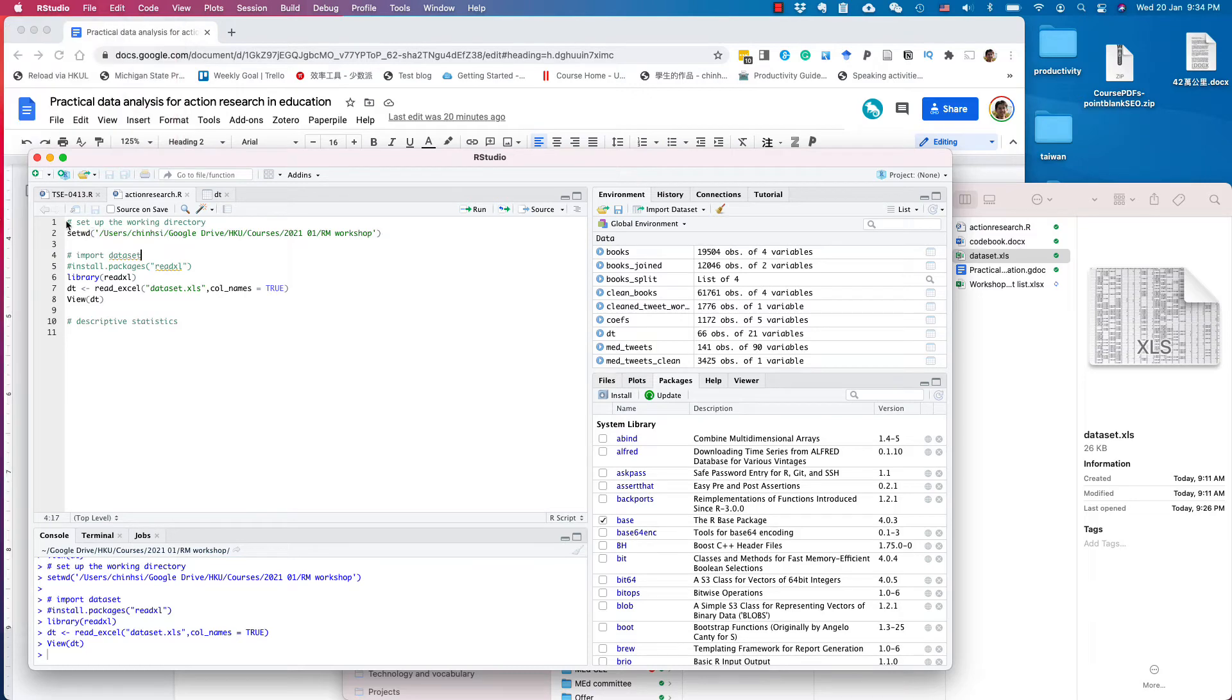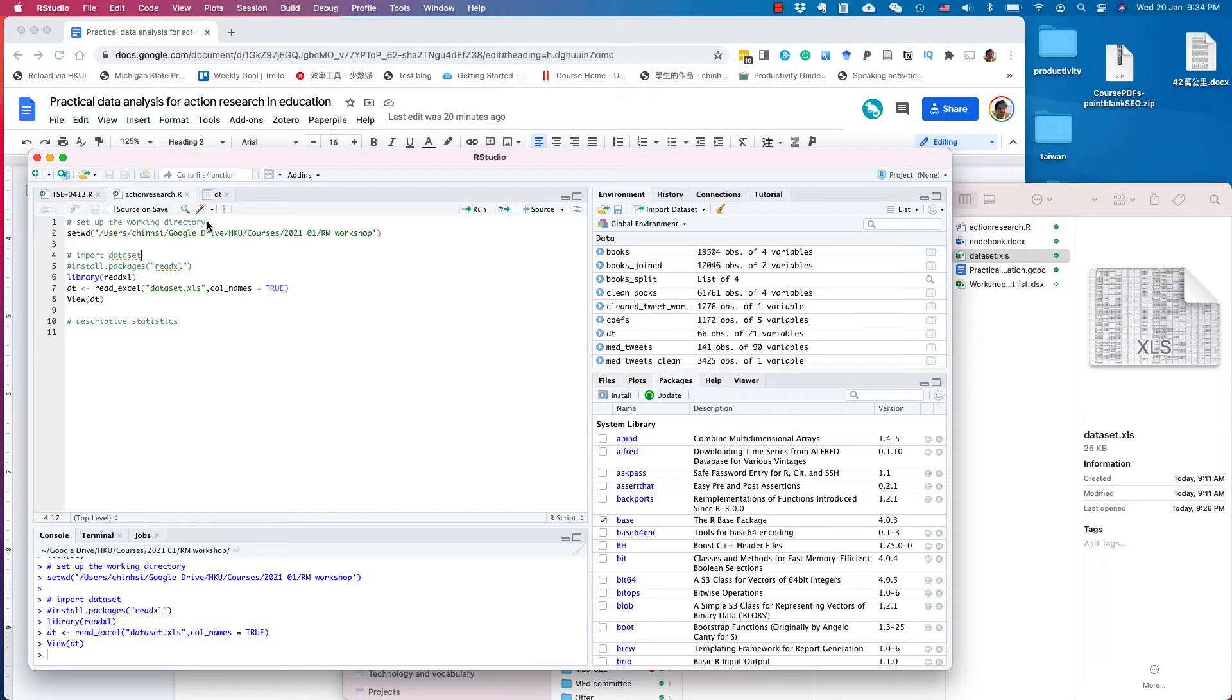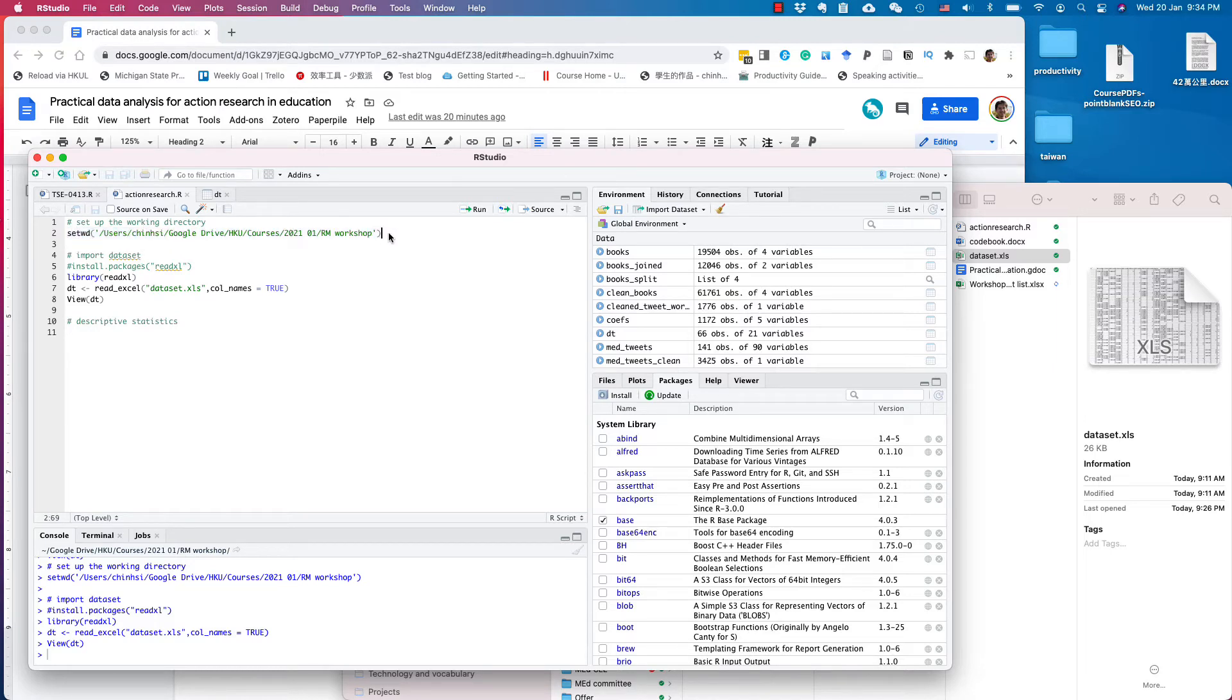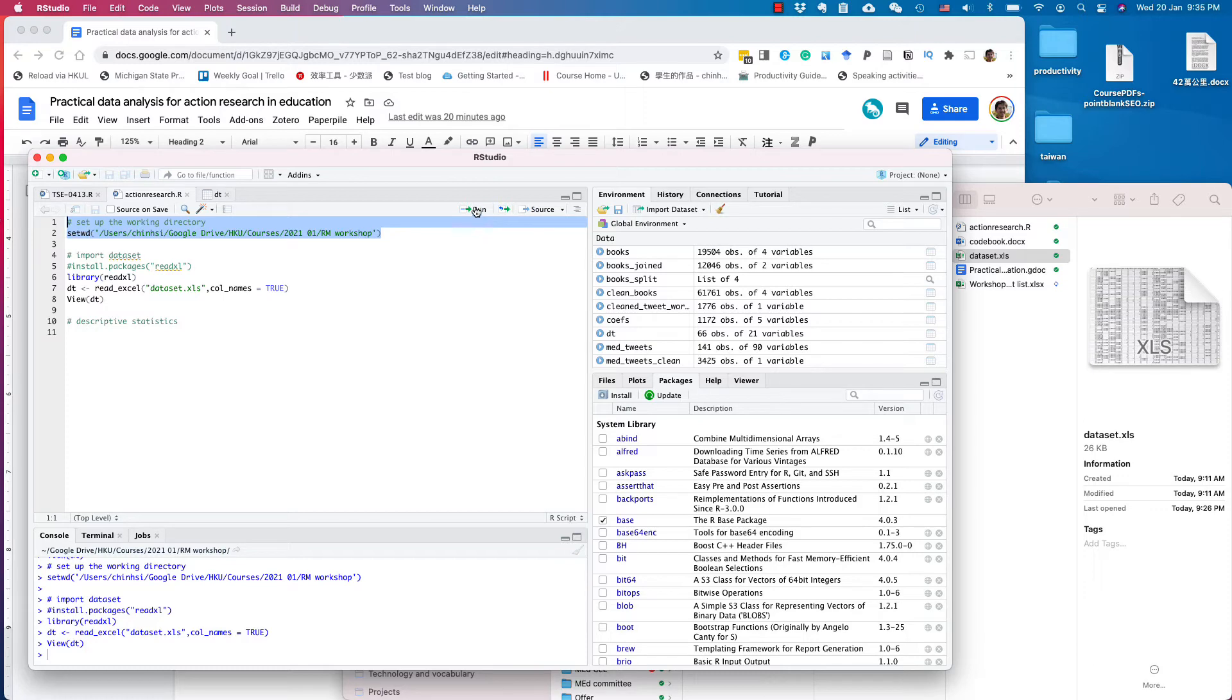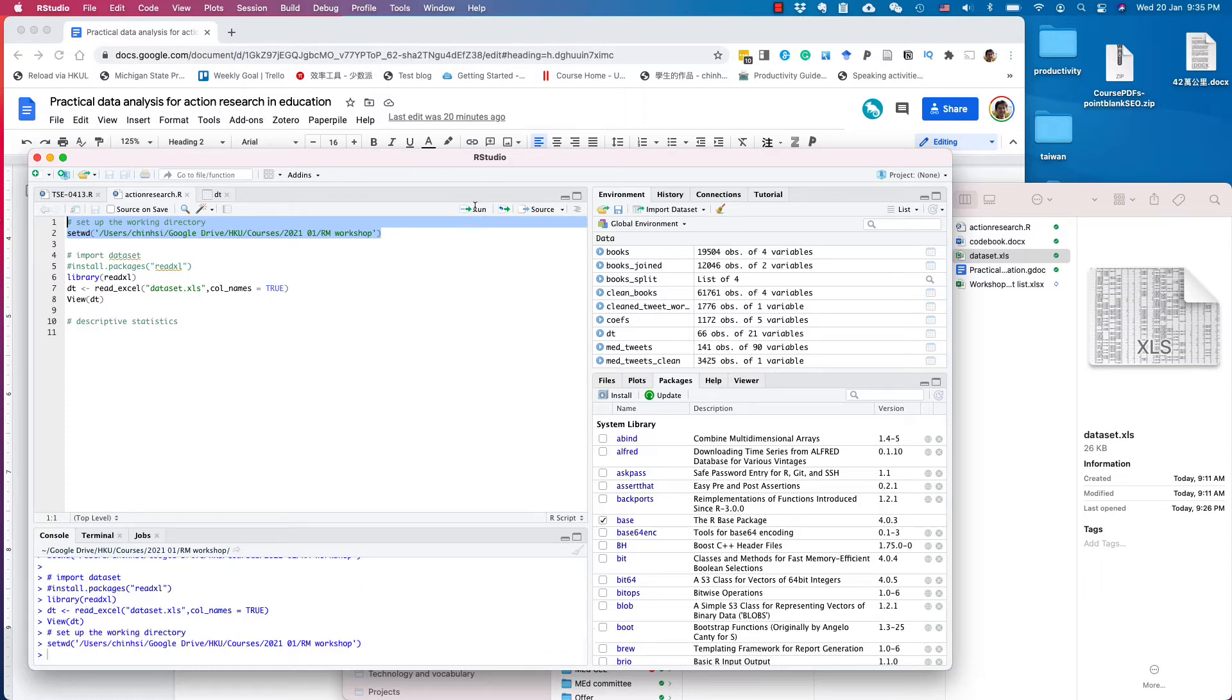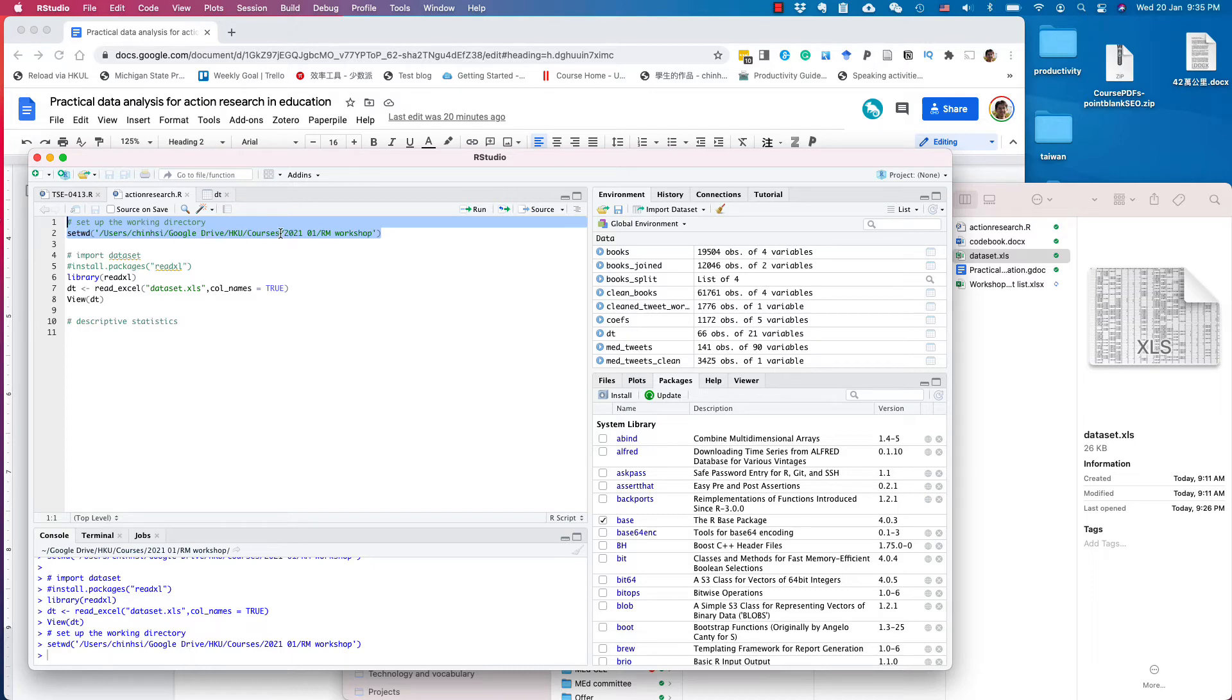You may know that in the first line, I have a pound sign at the beginning, which means that this line is a comment for your own information. RStudio will not run this line. This is the real command here. So if you set up the directory, you can select these two lines and click run. And if you do not see an error message, you are set for the working directory.